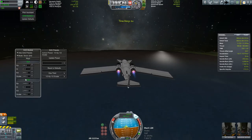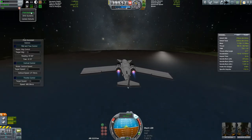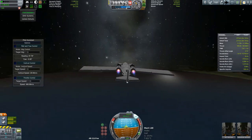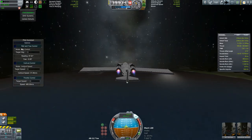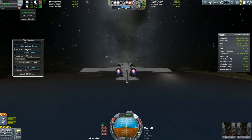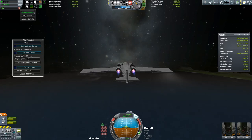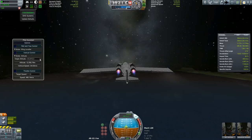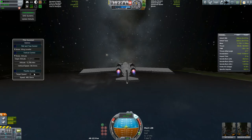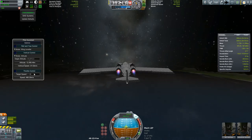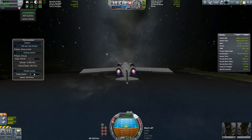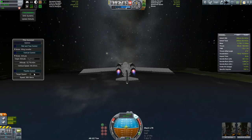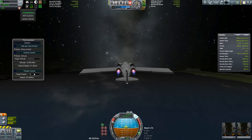Also included is the Pilot Assistant, which can hold a heading, can hold your wings level, can hold a vertical speed, hold an altitude, and can also hold an absolute speed. All of these are very good for making long flights in the atmosphere and allowing you to time accelerate through them.